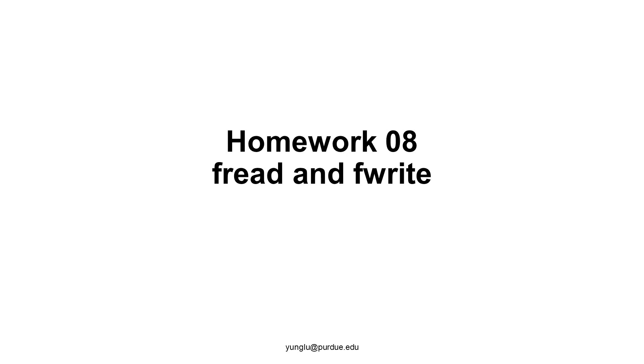This explains the 8th homework assignment. For this assignment, you need to write a program that can read and write arrays of objects using fread and fwrite.